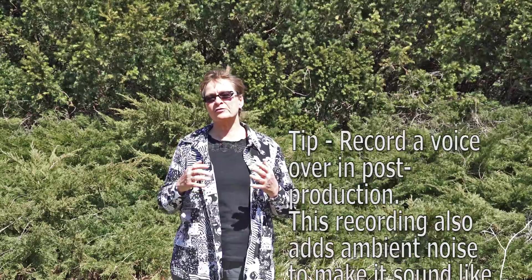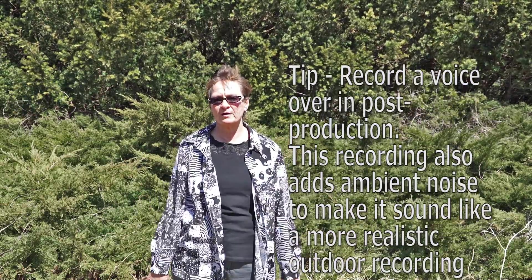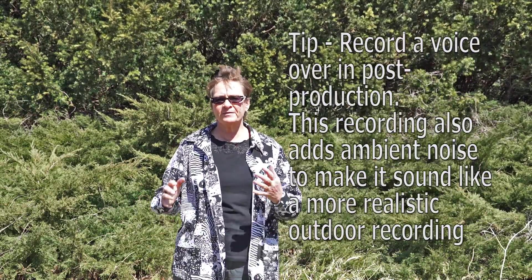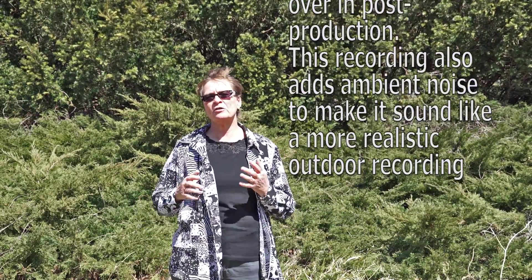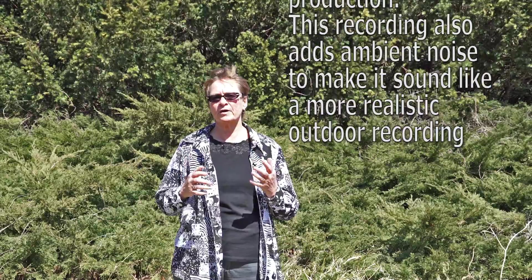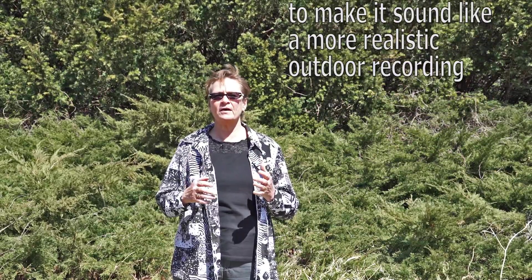One trick is to actually re-record in post-production. But if you can't do that, I'm going to show you a quick trick to clean up your sound using a free program called Audacity.